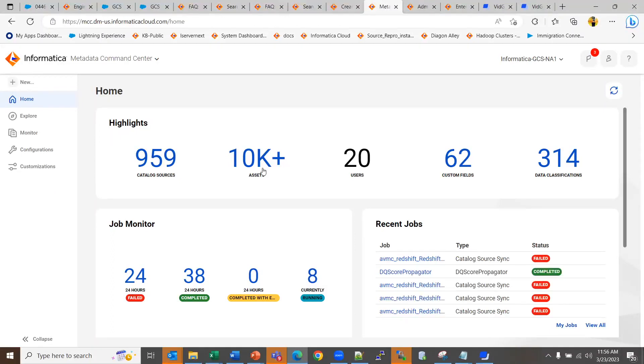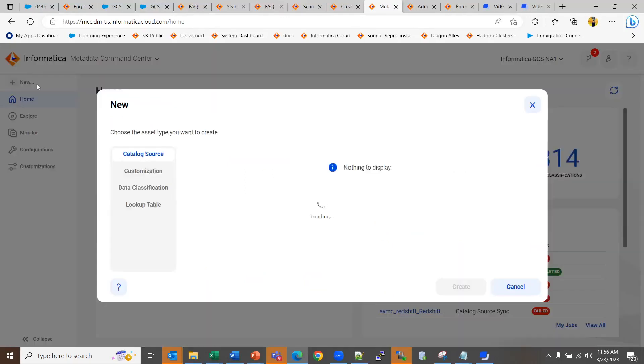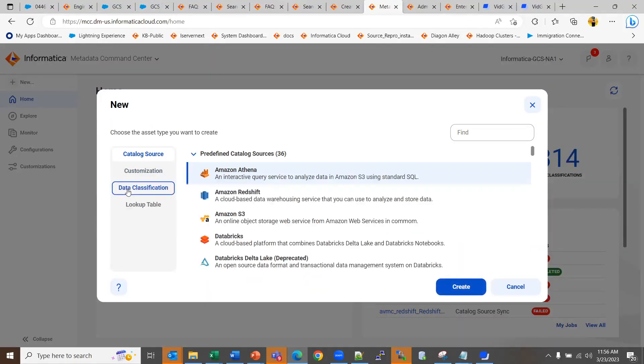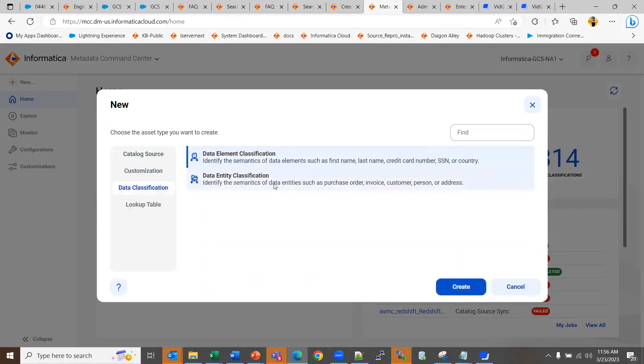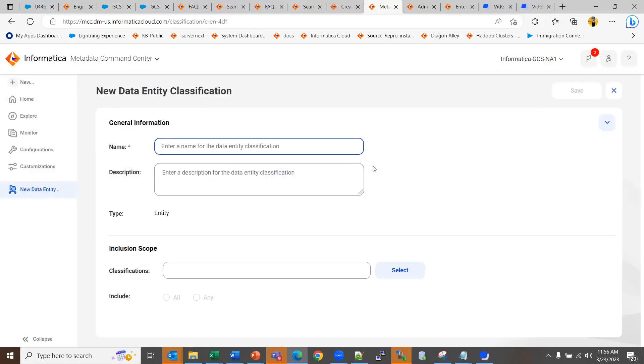To create a data entity classification, go to the MCC page of CDGC, click on new data classification, select data entity classification and create.